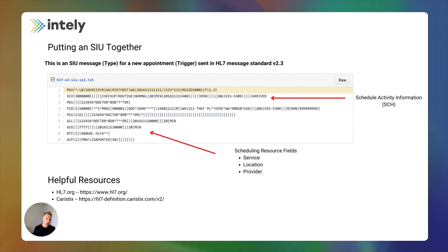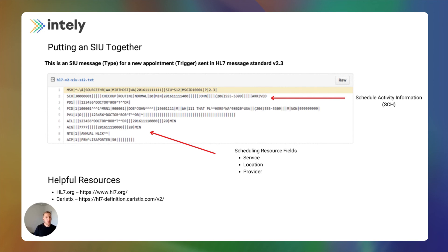I've included some helpful resources. HL7.org is a great website — you can go out there and look at all of the standards, all the segments, all the fields, and tons of good related industry information around HL7, CCD, CCDA, FHIR, and all the other standards that Health Level 7 International governs. The next is Choristics — it's basically the dictionary for HL7, very intuitive and user-friendly. You can search by field, by segment, by message type, and parse it out by different versions to see the idiosyncratic differences between the different message types. I'd highly encourage you to check those out.